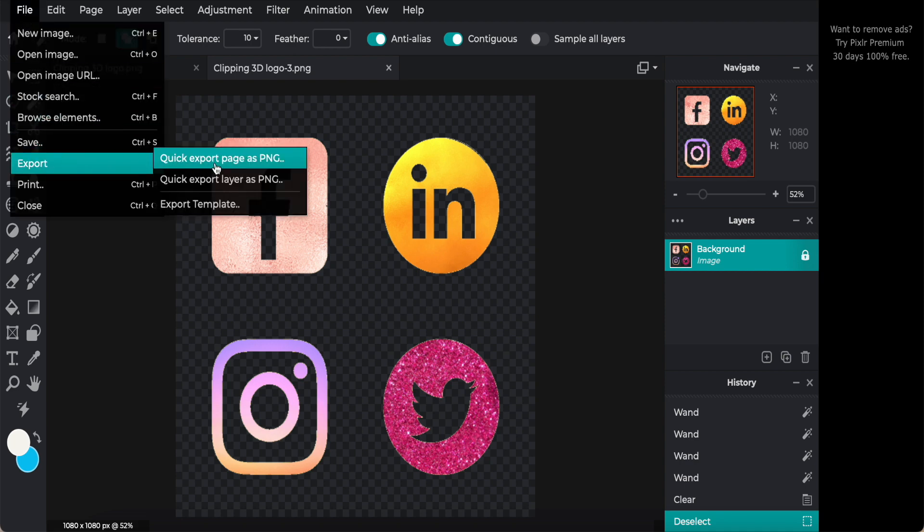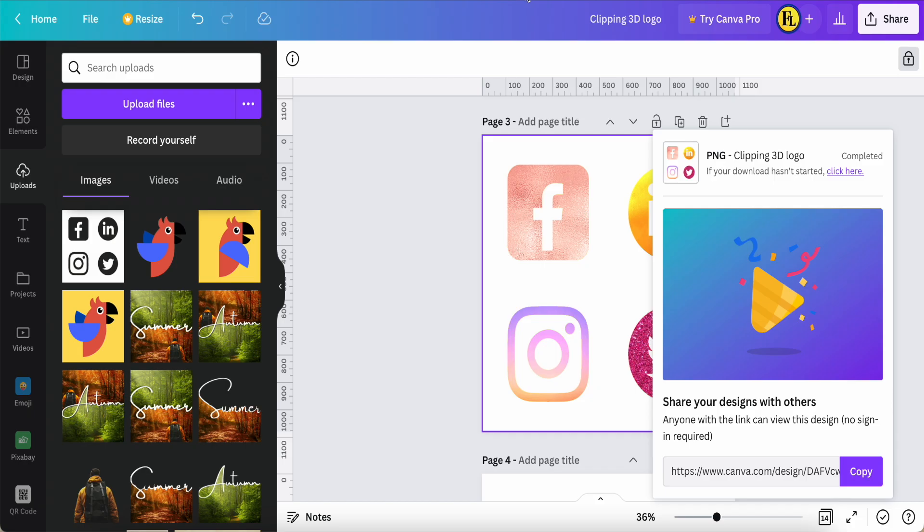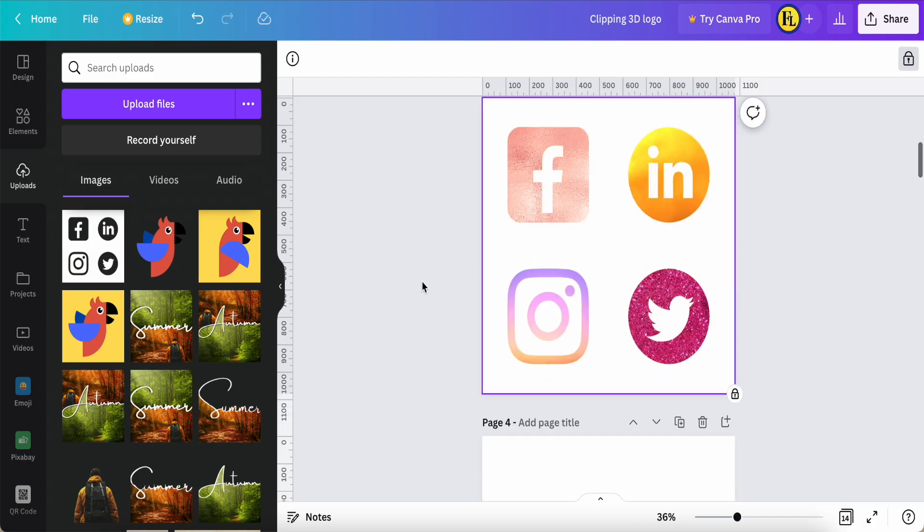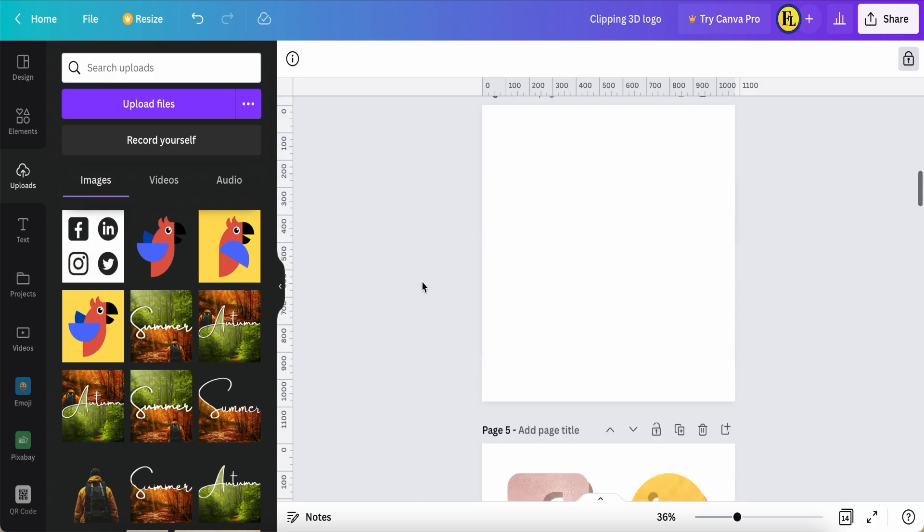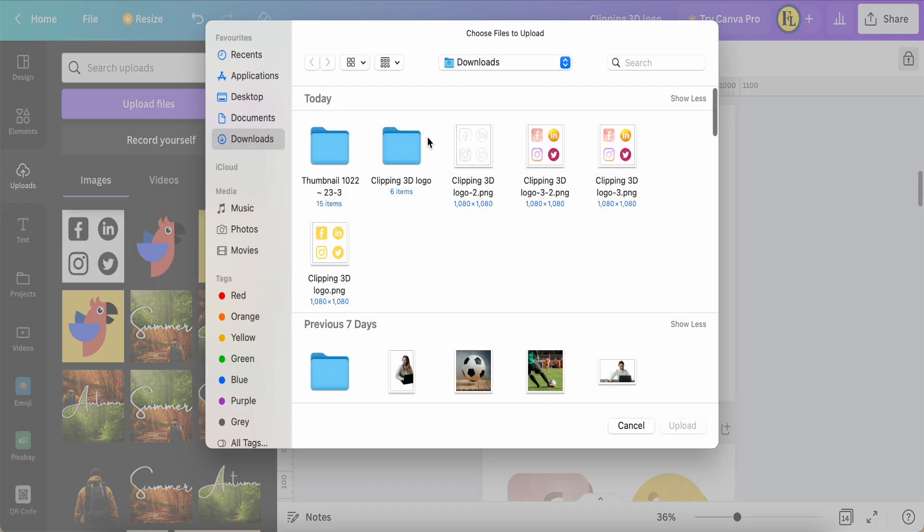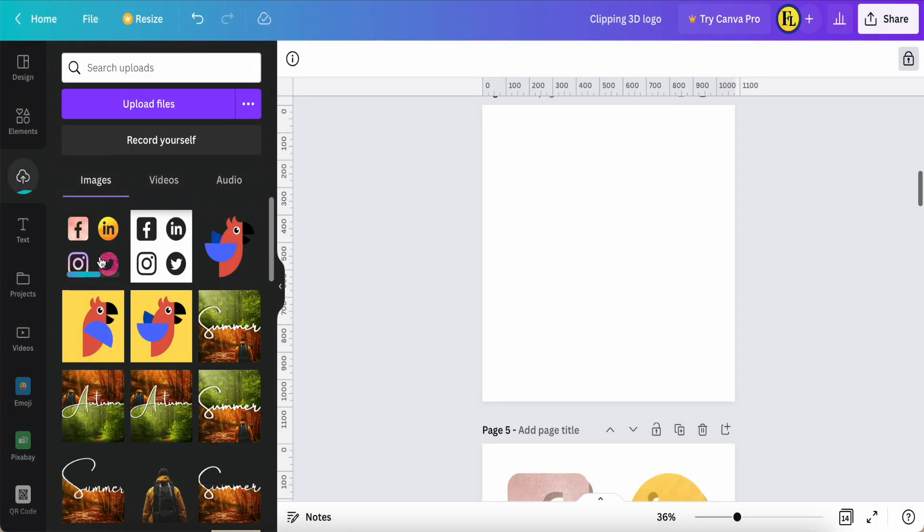Now we're back to the Canva. Back to Canva, this new blank page, we have to upload my design. This is my design, this one is transparency background.